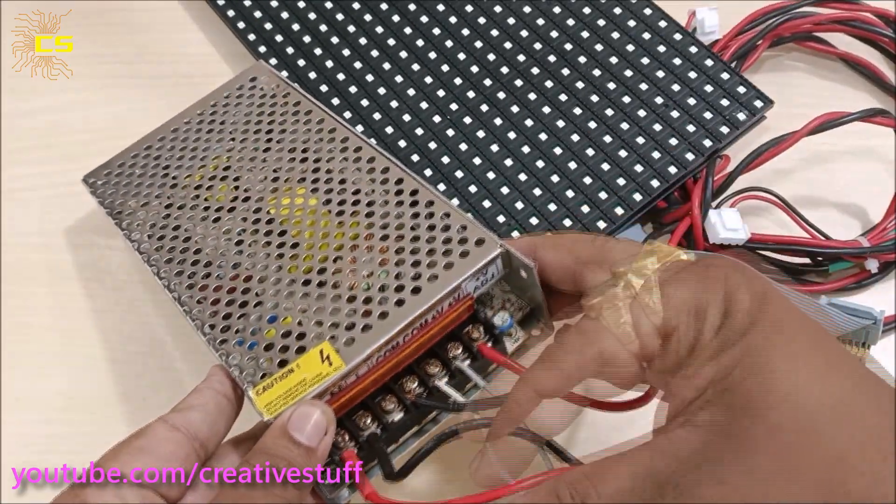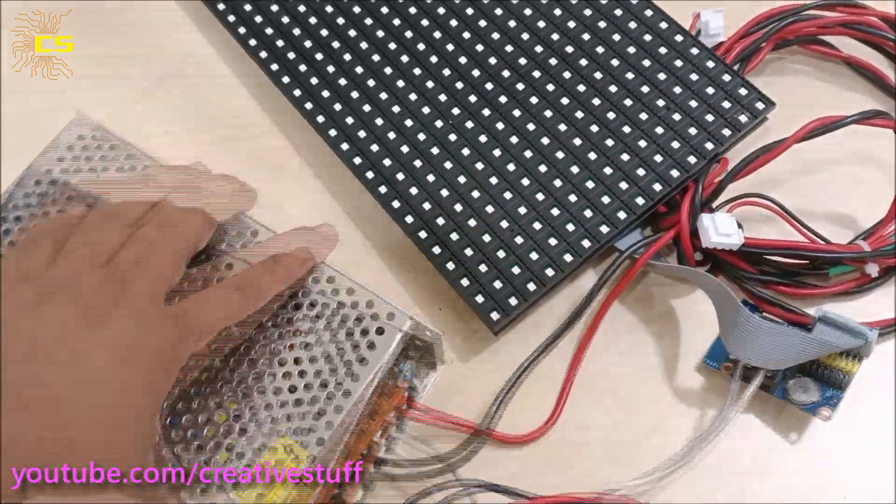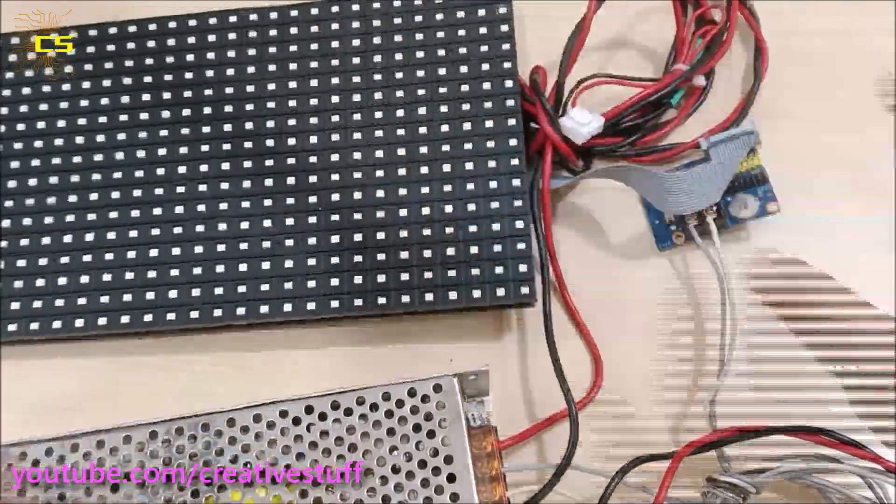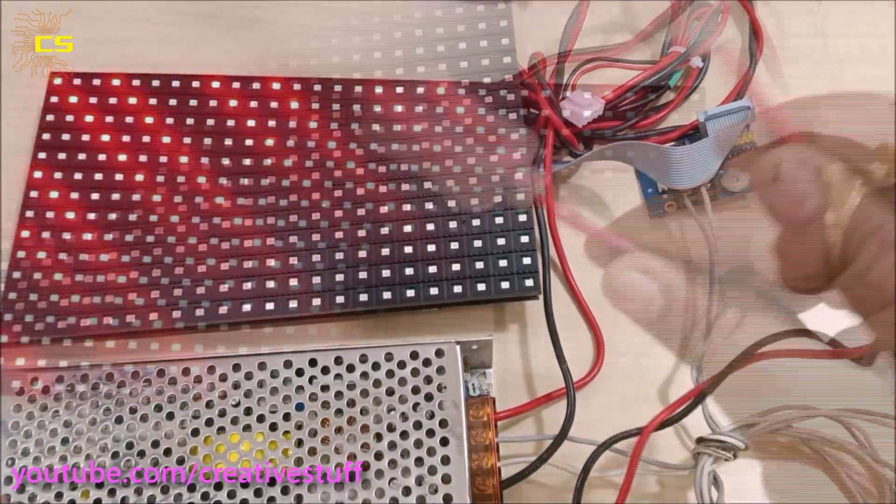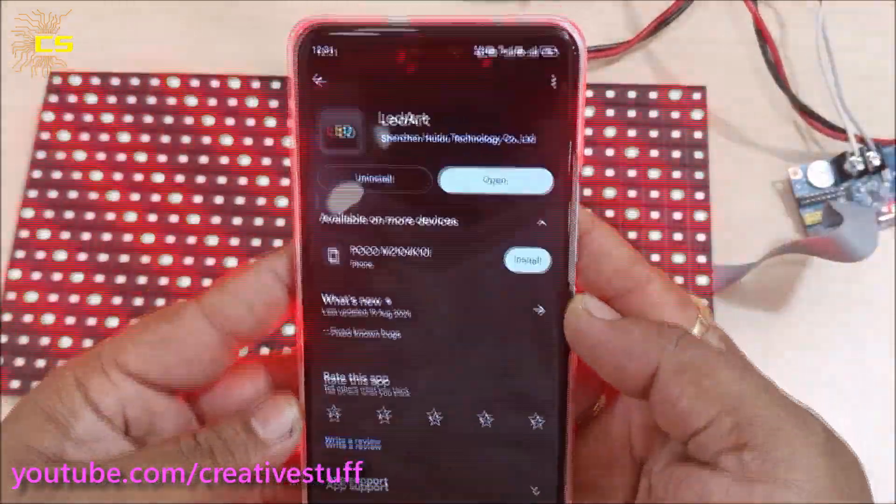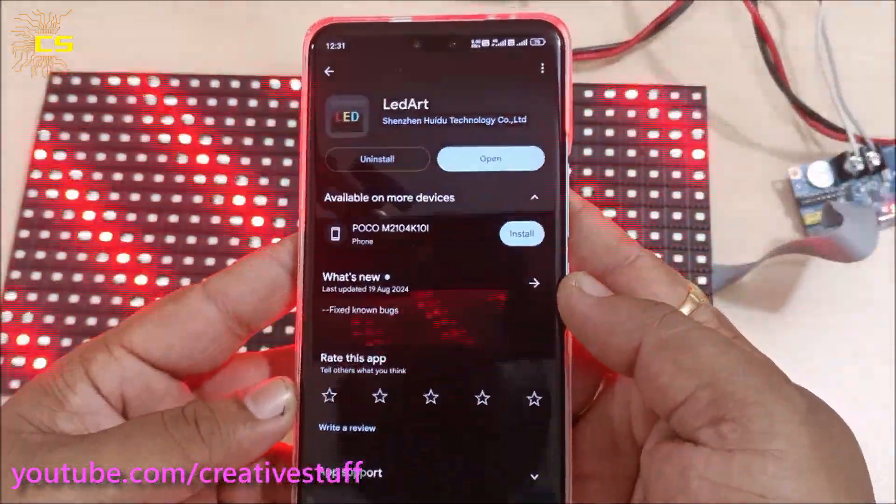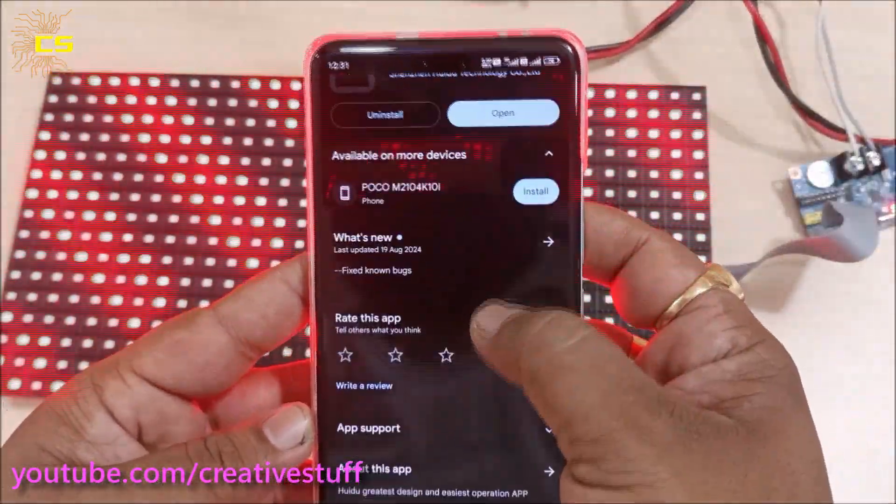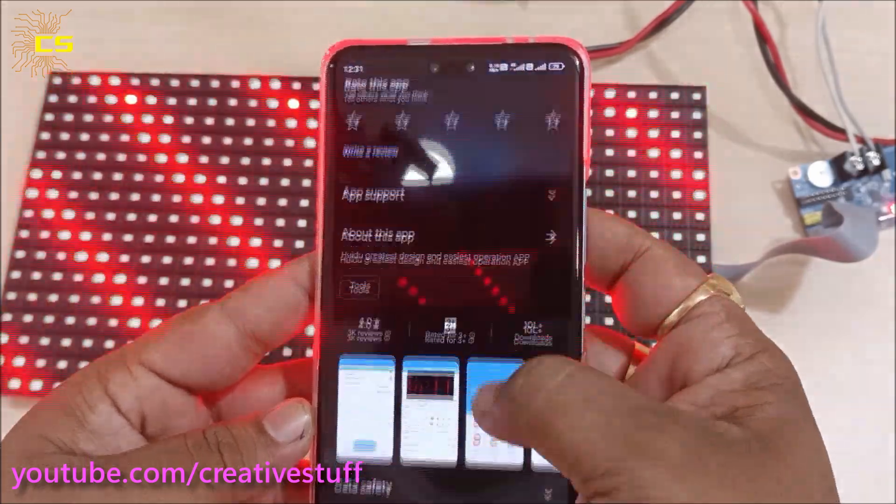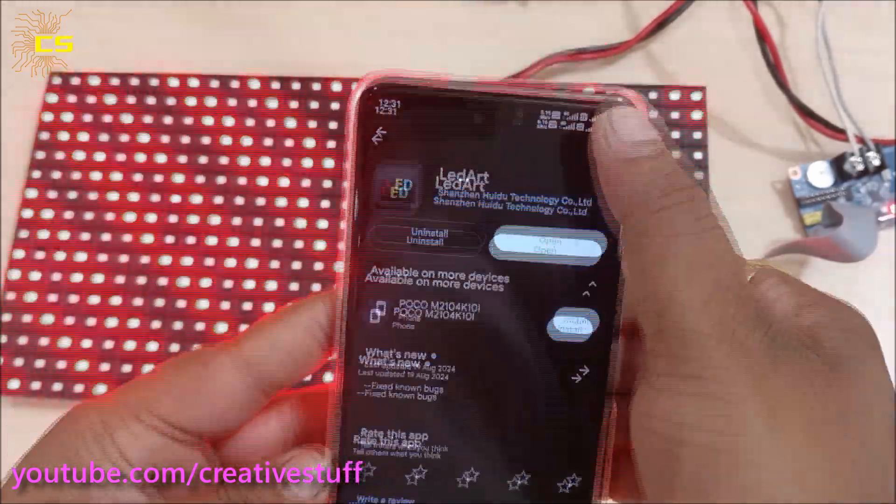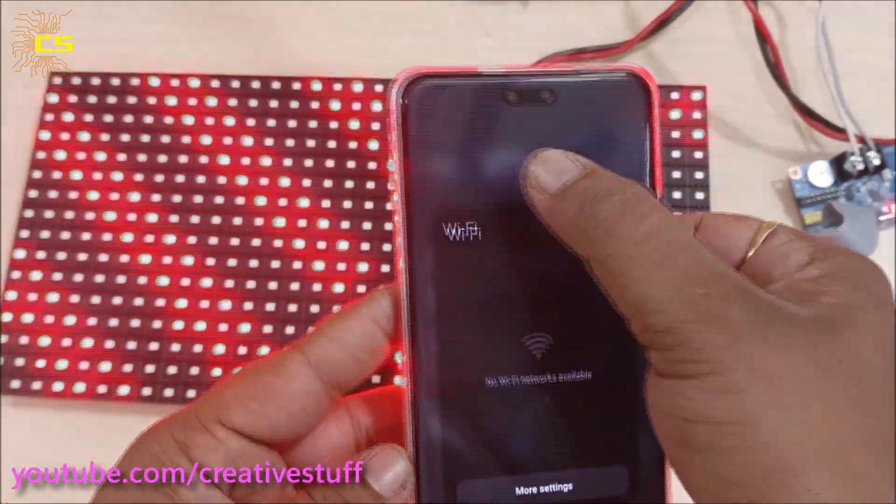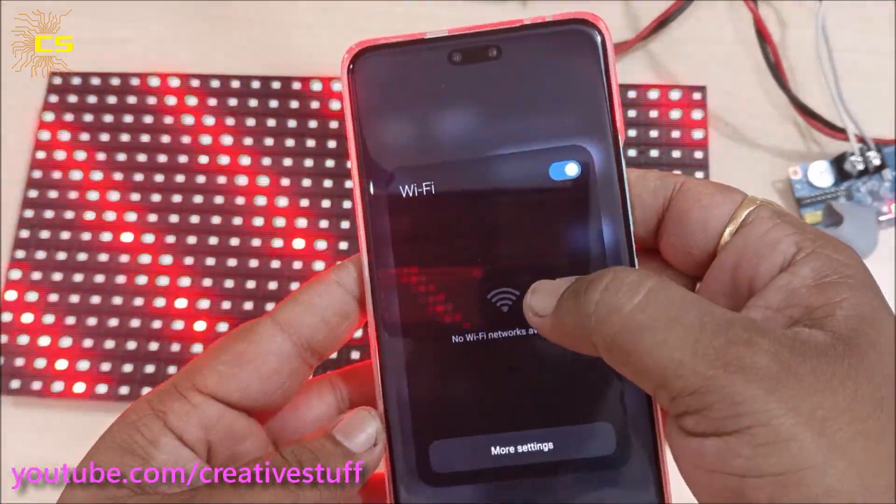With this, our connection is complete. Let's power it up. Then on your phone, go to Play Store and download LED app. Then turn on WiFi and connect to the shown network.